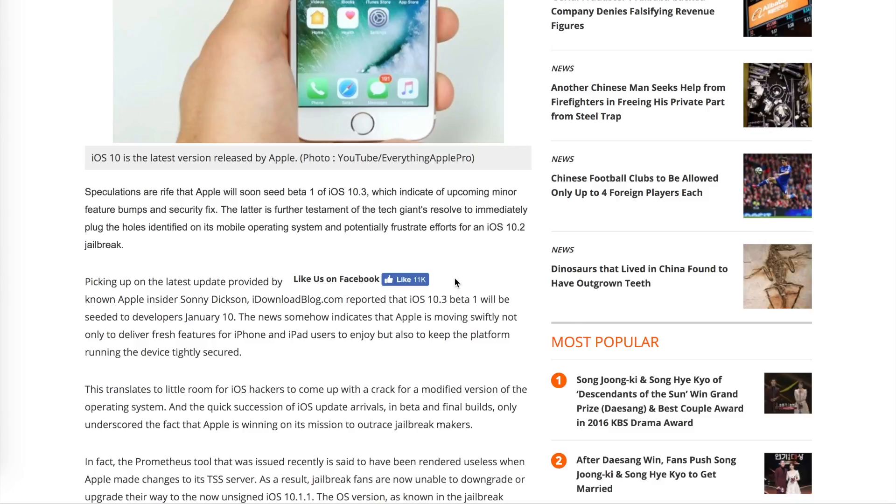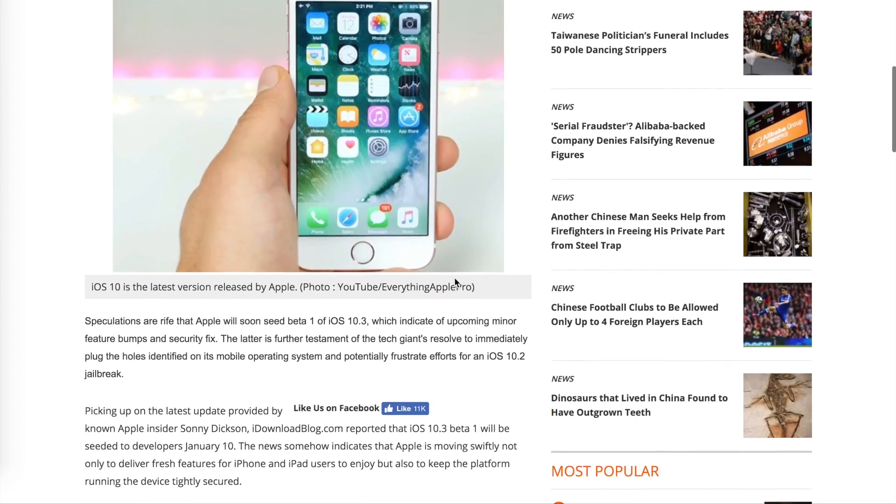There are actually tutorials online right now that you can watch to get your 10.1.1 device jailbroken. There are some videos out now, including one that I watched yesterday from Everything Apple Pro.